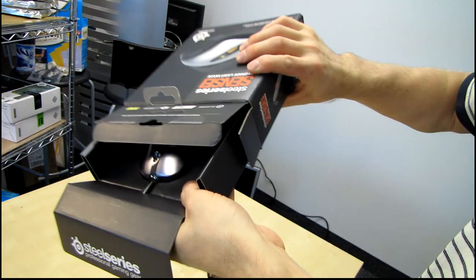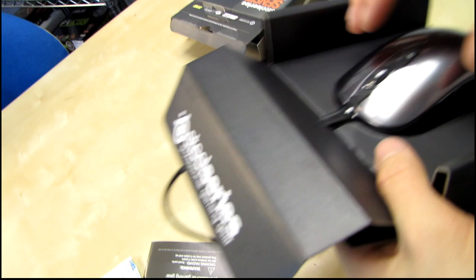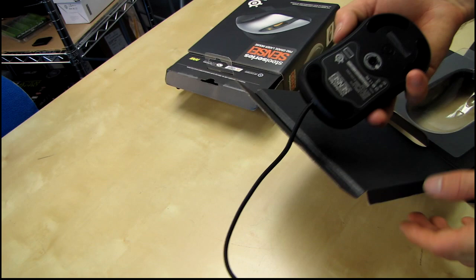And what else do we have? Some documentation. And then we've got the mouse itself. So it is the replacement for the Xai, as I mentioned before. So what makes the Sensei special compared to the Xai? Well, I will get into that in a moment.